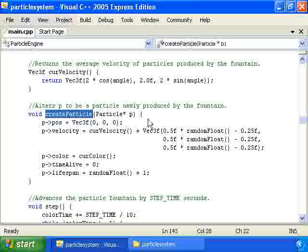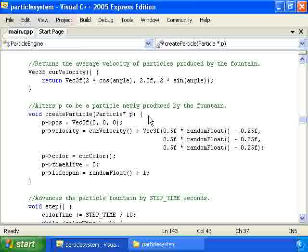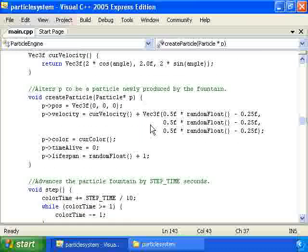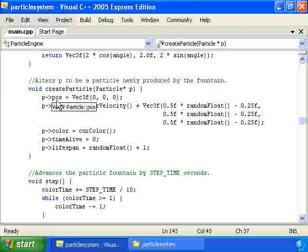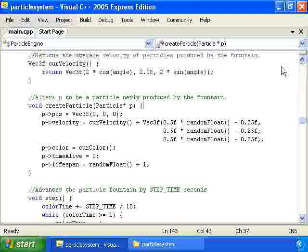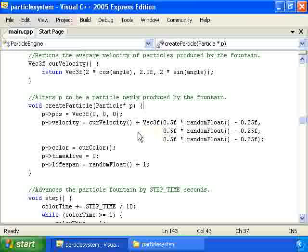Then we have a create_particle function. Whenever a particle dies, we call create_particle on that particle object, setting all its fields as if it were a brand new particle. We set the position to zero (the origin), the velocity to the result of cur_velocity plus a random vector to get random dispersal, the color to the current color which varies over time, the time_alive field to zero since the particle hasn't been alive yet, and the lifespan to a random number between one and two.